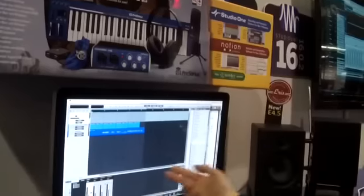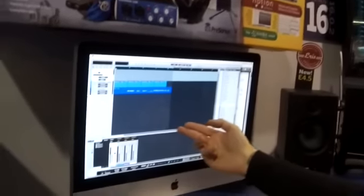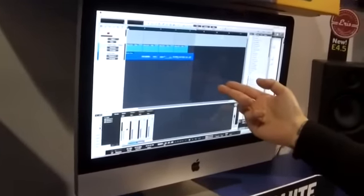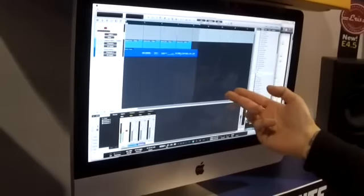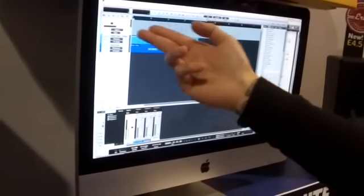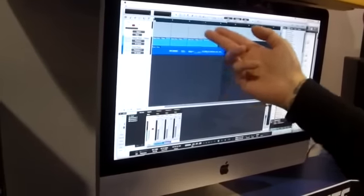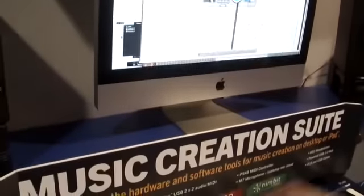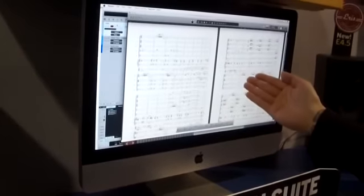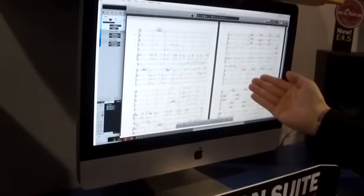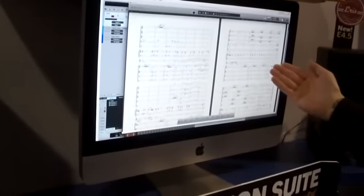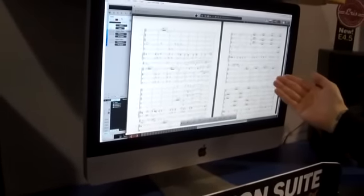Then we have Studio One 2 Artist Digital Audio Workstation software which handles audio and MIDI recording, and we also have the new Notion Notation software which allows you to score out parts.